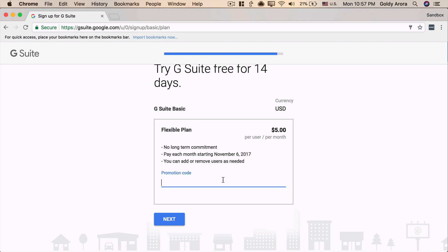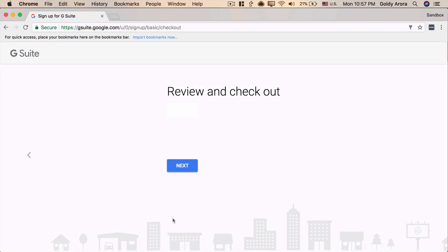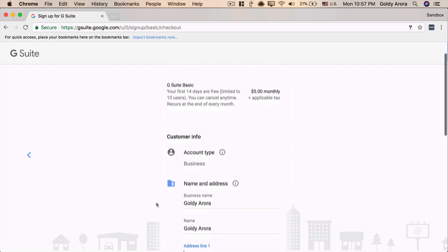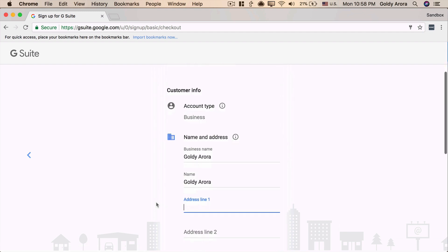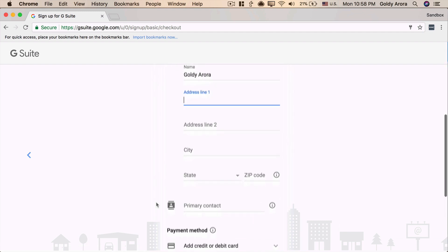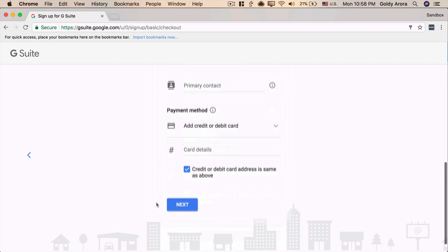Google also offers promotion code, which will give you 20% off, so you can just Google and get the promotion code and paste it here to save some money on your G Suite. In my case, I am okay, so I'll go ahead and click on Next. Now, Google is asking me to put some personal details, including my address and my credit card number, so I will blur the video here, and I'm going to put all my details, and once that's done, I'll get back to you.